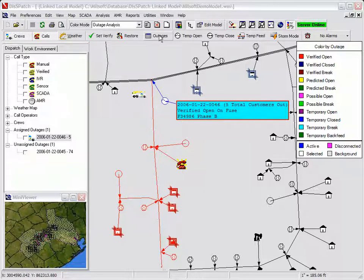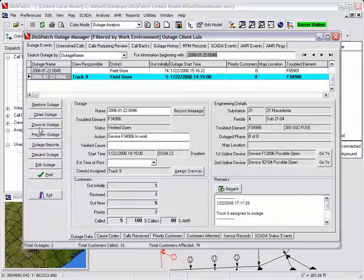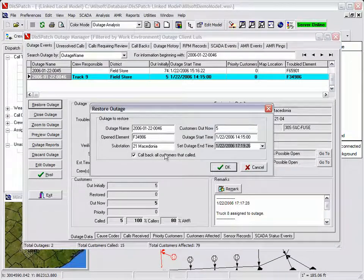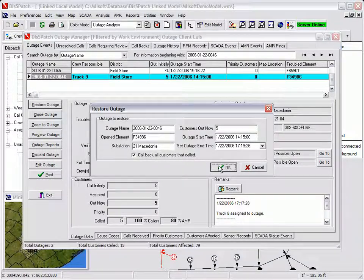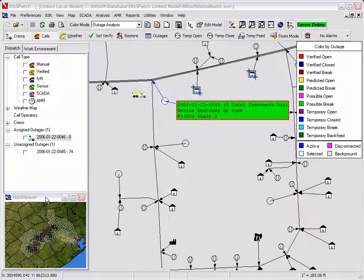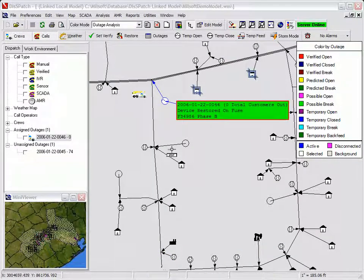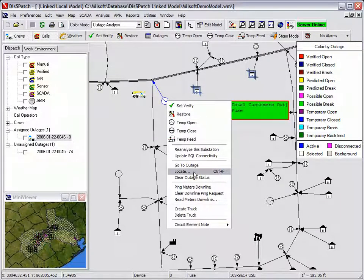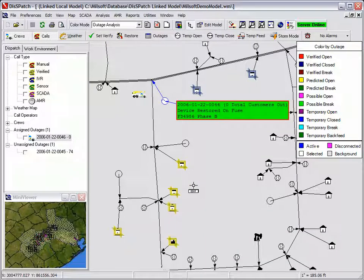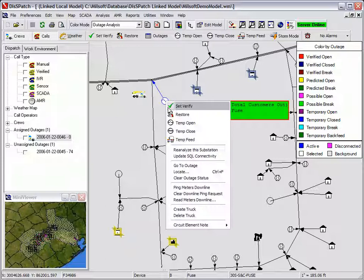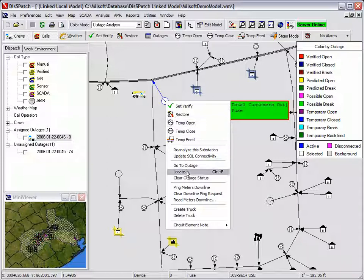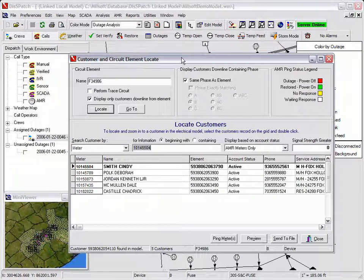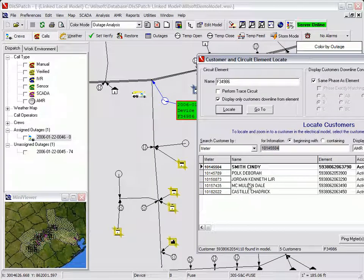The crew later calls in to report that the fuse has been repaired, so the dispatcher records the power restoration by pressing the restore outage button on the outage manager. The outage tag turns green indicating power restoration. The dispatcher then confirms power restoration by selecting ping meters downline from the restored fuse. This is done before the crew leaves the area of the outage in order to ensure that power is restored to every meter.